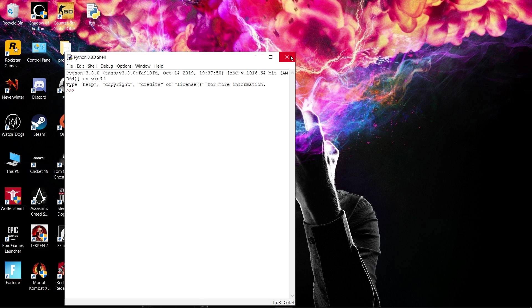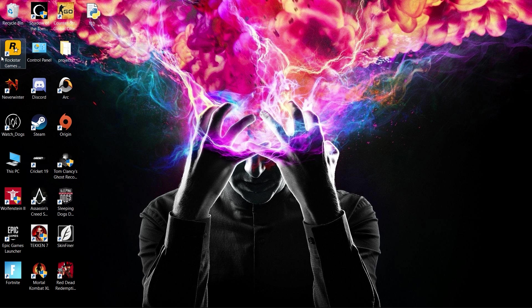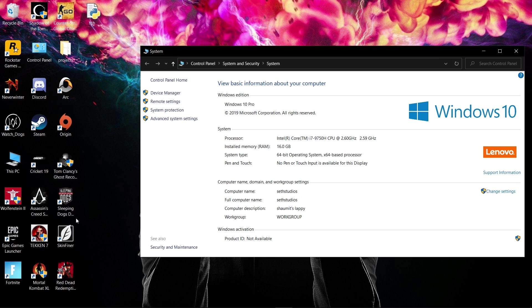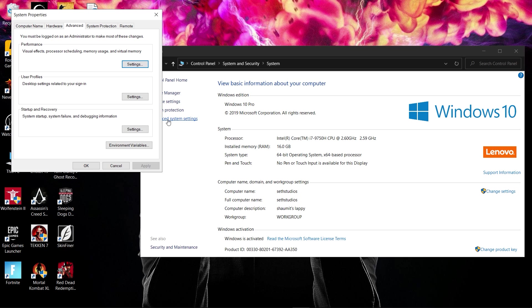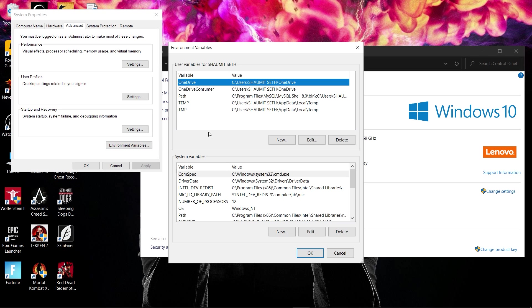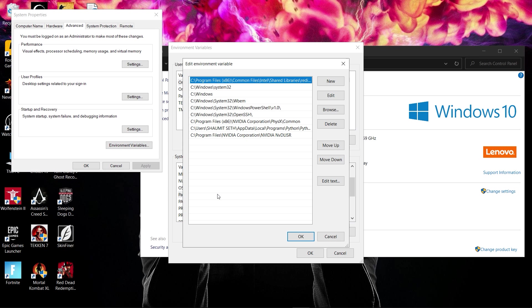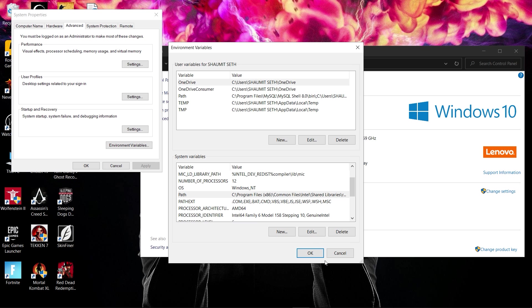Close those windows, then click on This PC and go to Properties. Navigate to Advanced System Settings, then Environment Variables. Search for Path and double-click on it. Click on New and paste the copied path, then press OK.